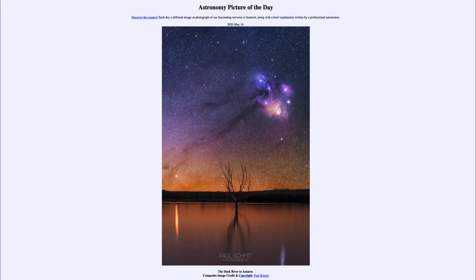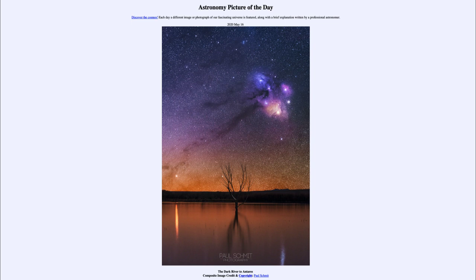Greetings and welcome to the introduction to astronomy. One of the things that I like to do in each of my introductory astronomy classes is to begin the class with the Astronomy Picture of the Day from the NASA website — that is APOD.NASA.GOV/APOD. Today's picture for May the 16th of 2020 is titled 'The Dark River to Antares.'